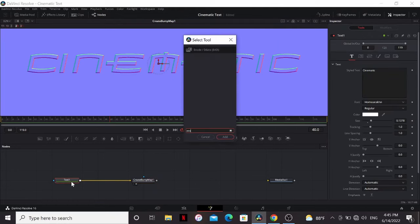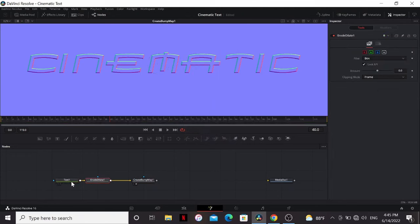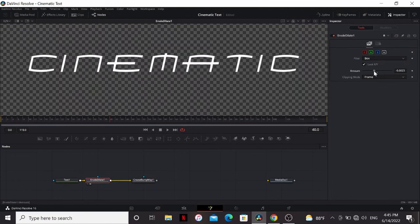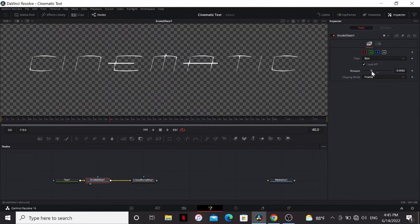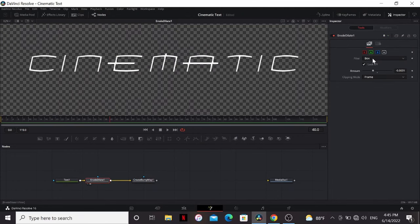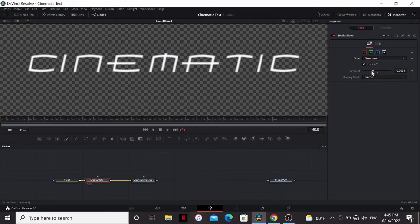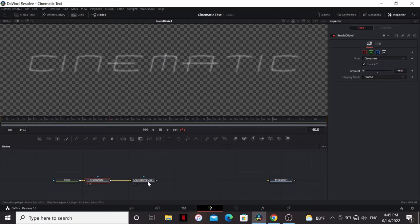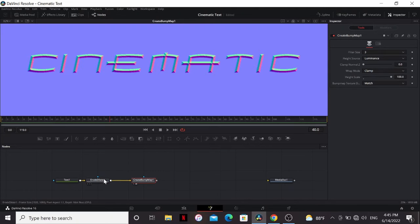So after the text, we can add an erode dilate node. If we play around with the settings of this, you can see it's just pinching it in. But if we change the filter to Gaussian and bring that all the way, now we can see it gave us this nice bevel.